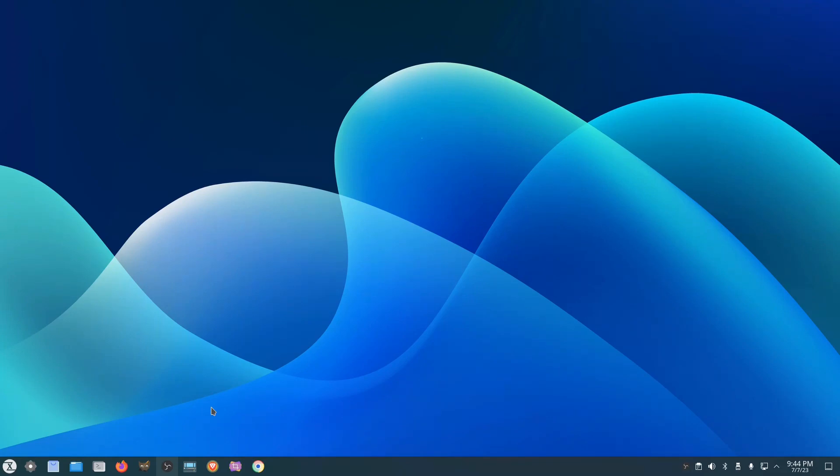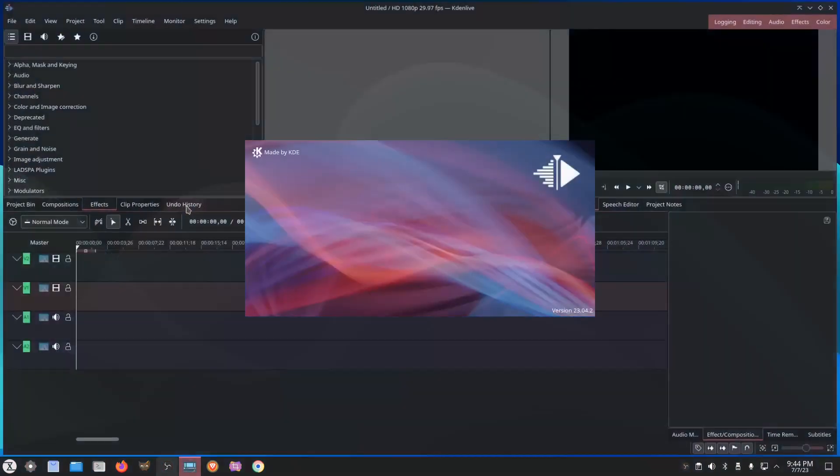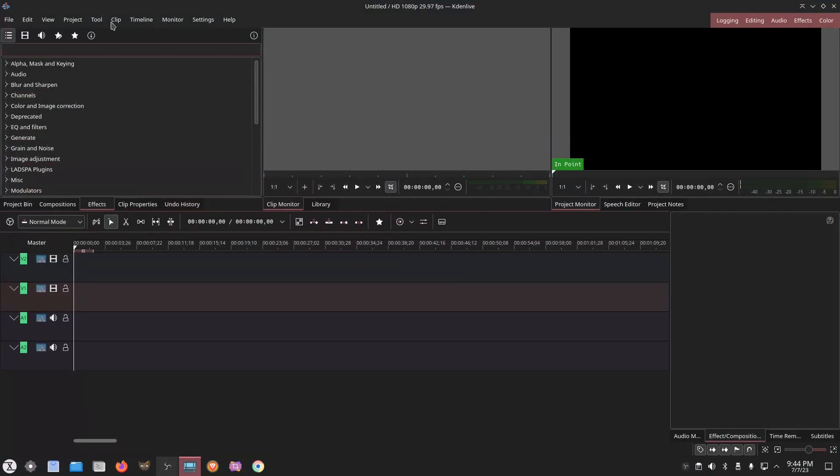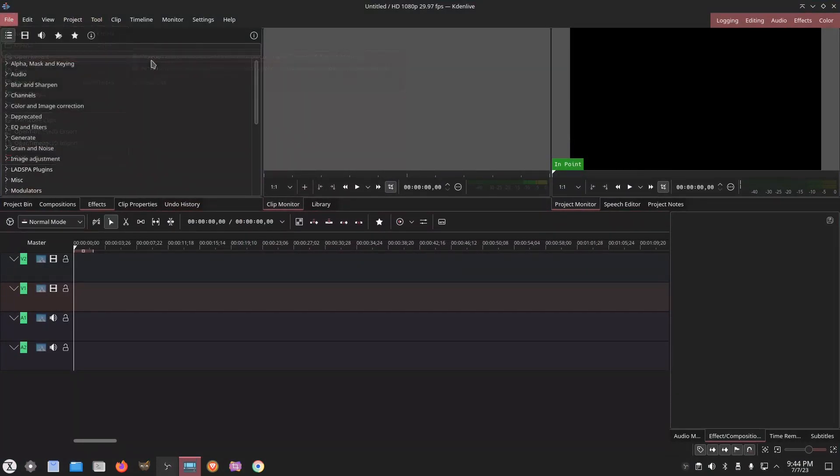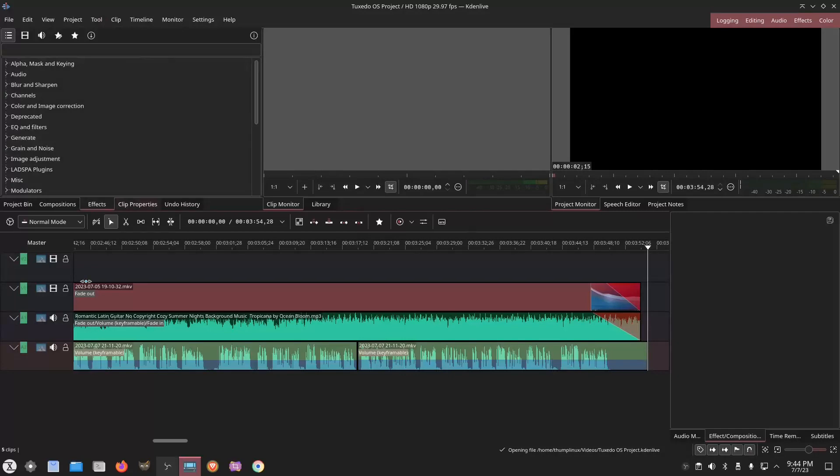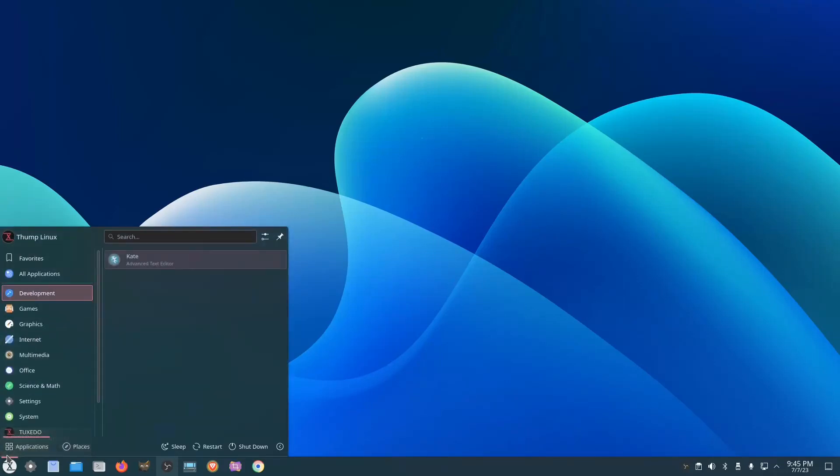Of course, it's only been three days that I've been running this, but yeah, it's working pretty good. I got Kdenlive that I used to make the videos, and you can see the project I'm working on right now is this right here, and it's working great. The windows are opening and closing very snappily, and I'm pretty satisfied with it.